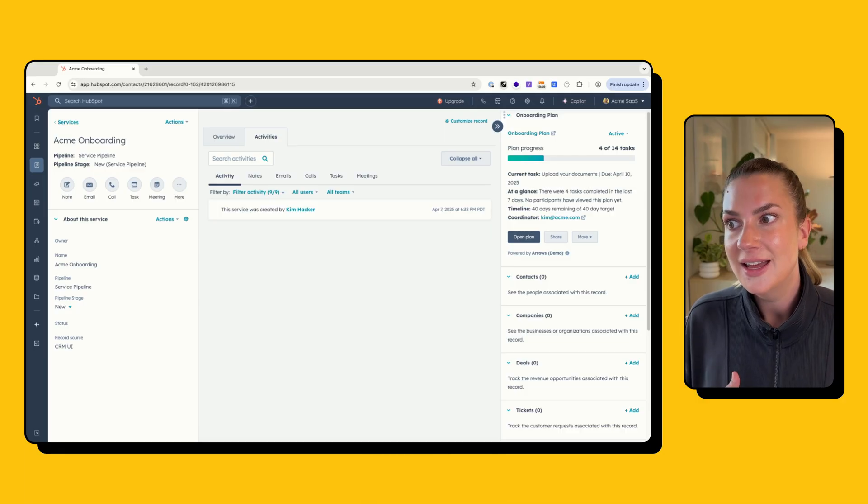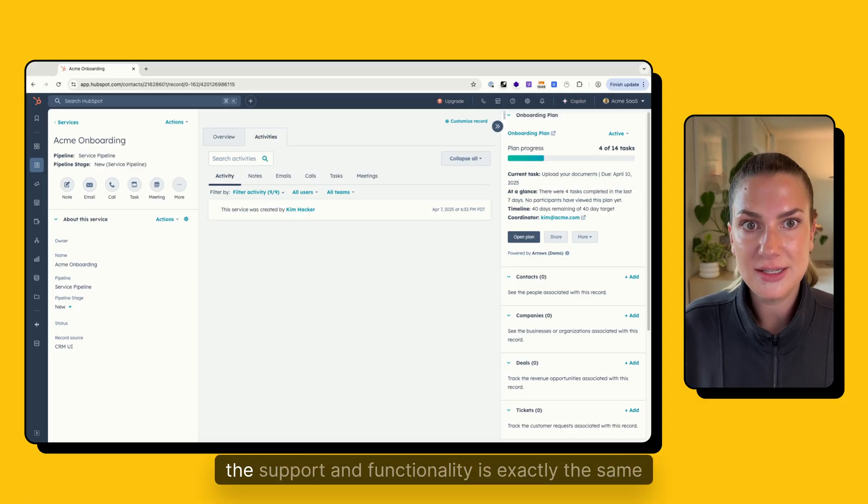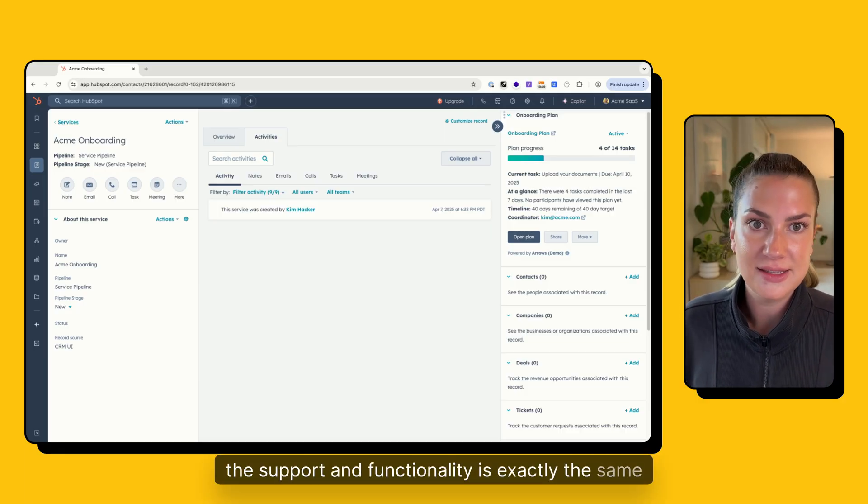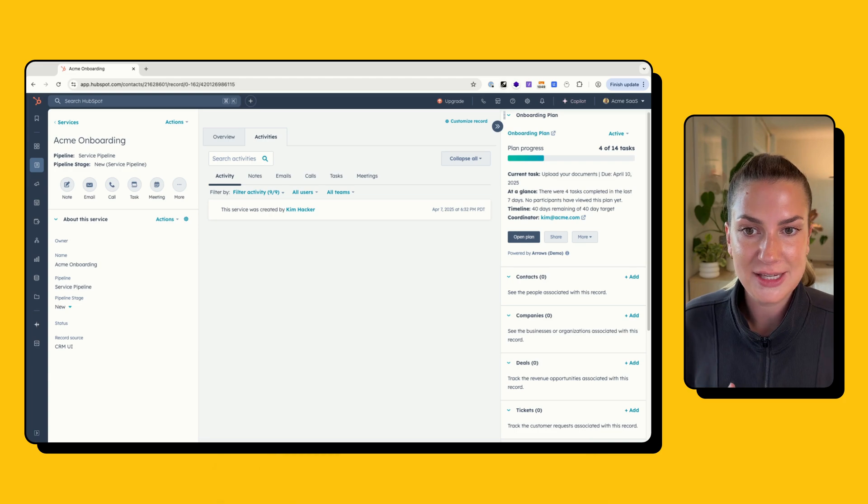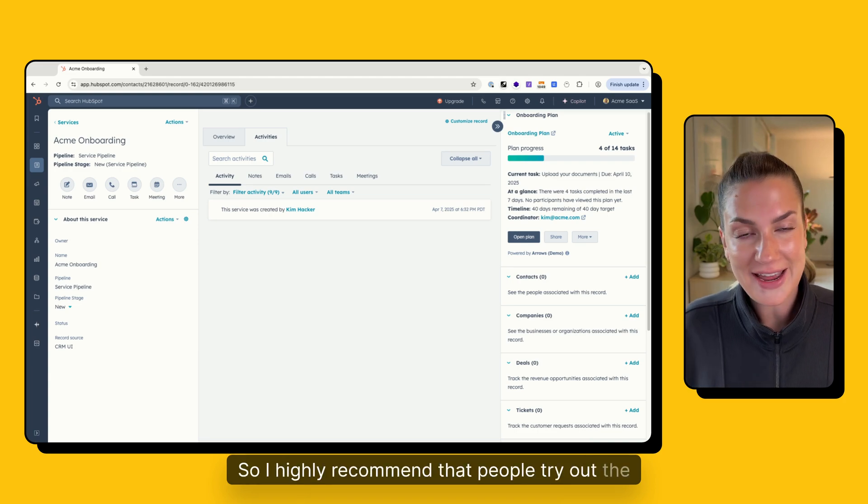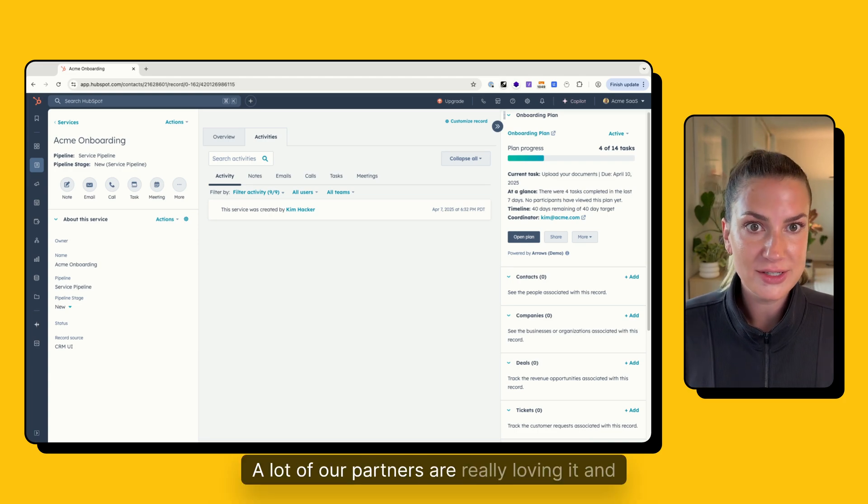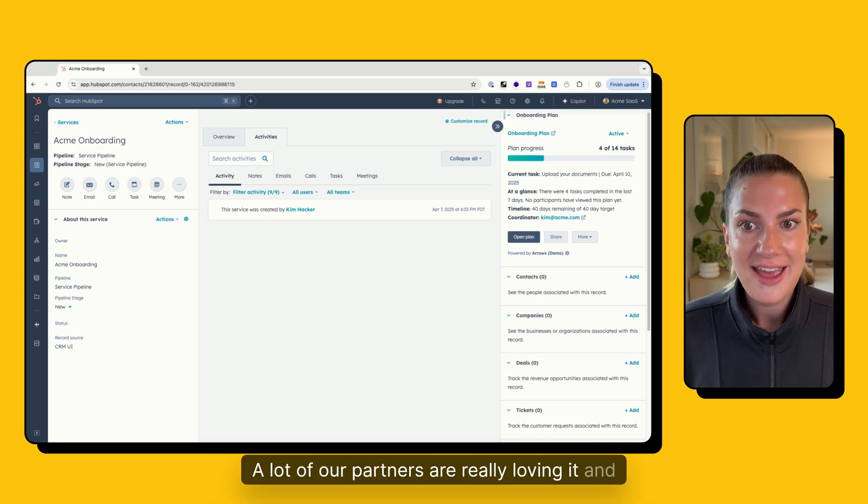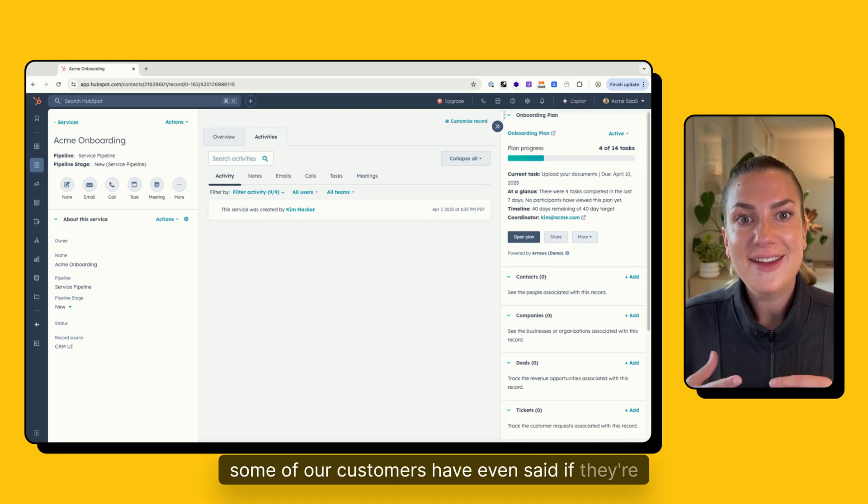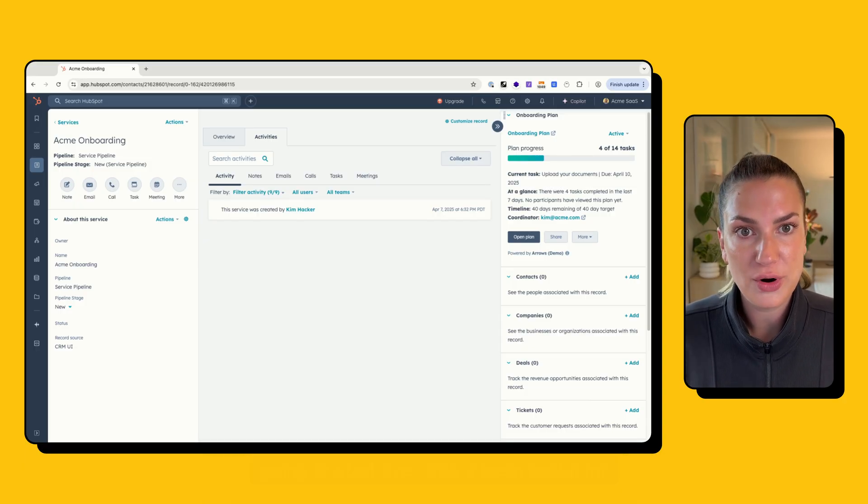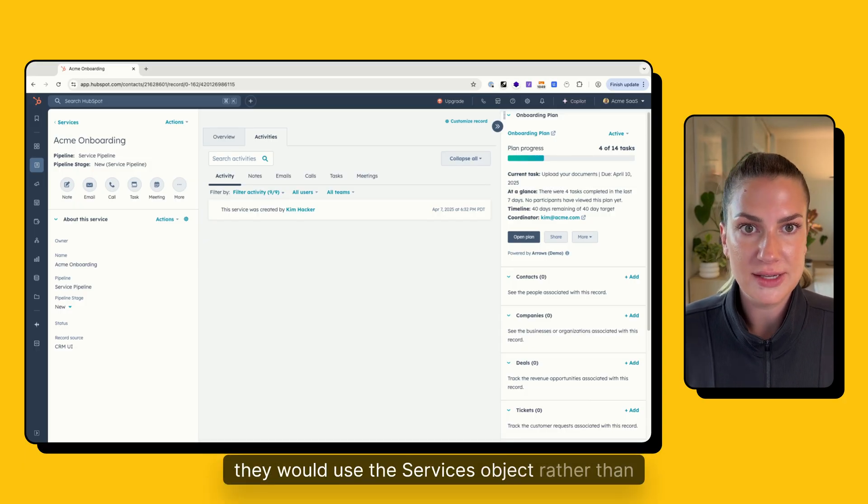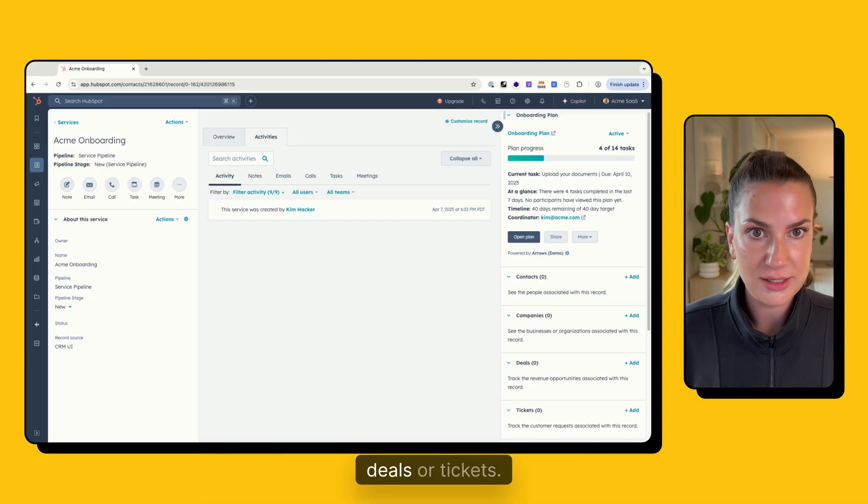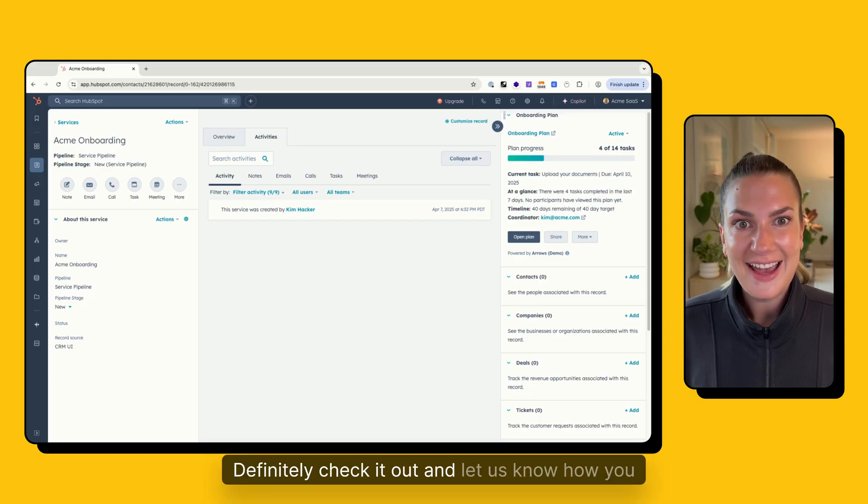And as far as arrows is concerned, the support and functionality is exactly the same as it would be for deals or tickets. I highly recommend that people try out the services object. A lot of our partners are really loving it. And some of our customers have even said, if they're going to start over with a fresh portal for customer onboarding, they would use the services object rather than deals or tickets. So definitely check it out and let us know how you like it.